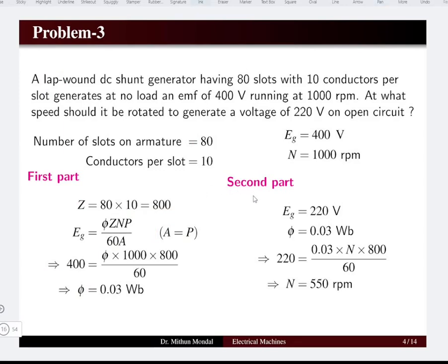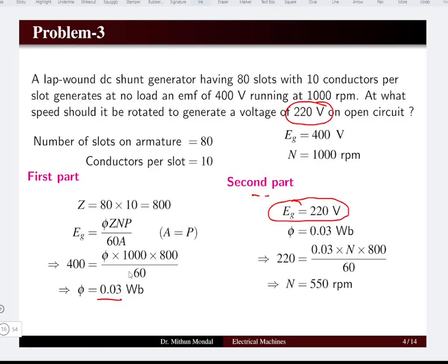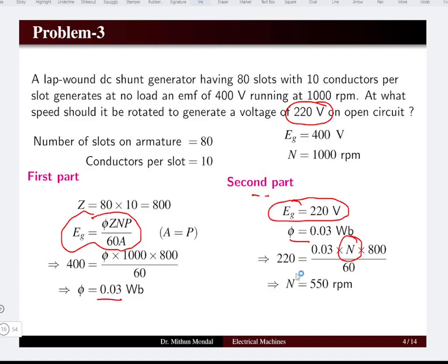In the next part, the generated EMF is 220 volts and the flux remains the same as computed earlier, 0.03 Weber. Substituting into the generated EMF equation, the unknown is the speed. Solving gives a speed of 550 RPM.